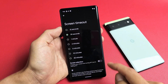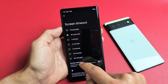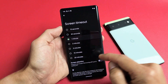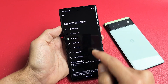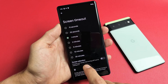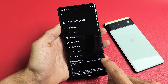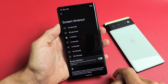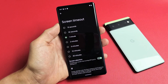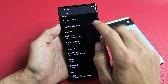Go ahead and tap on that and you can change it from 15 seconds to 1 minute. I like to leave mine on 1 minute. Also take note down here — Screen Attention prevents your screen from turning off if you're looking at it, so you probably want that one on as well.